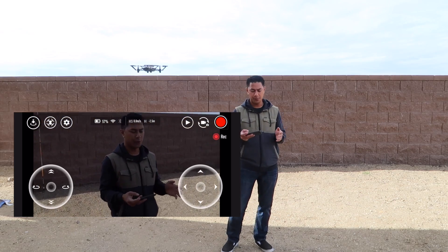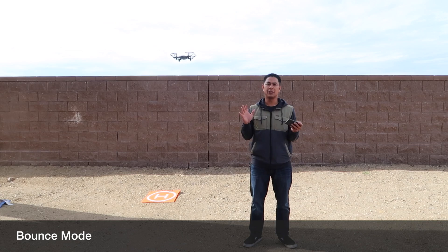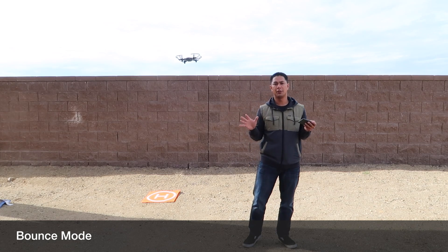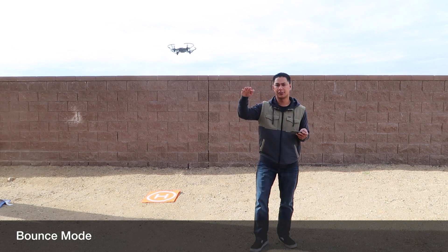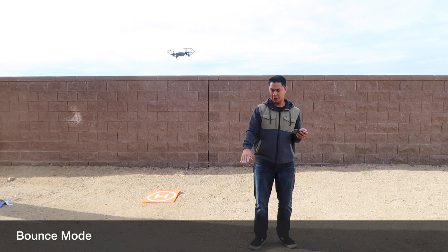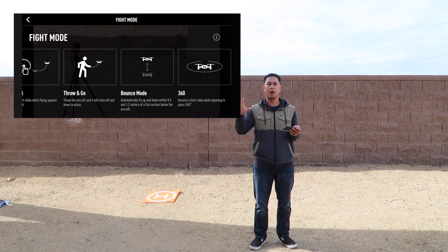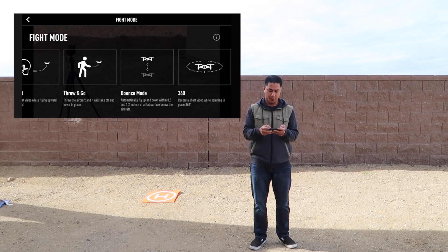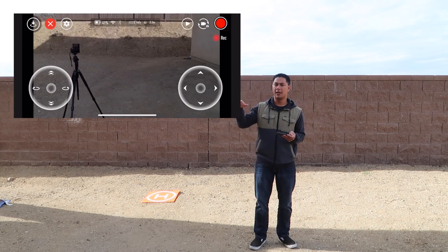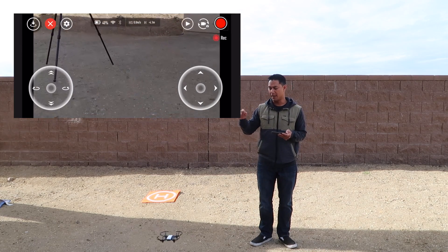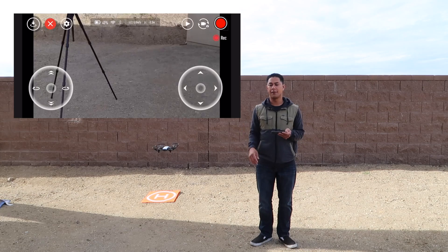That was circle. The next mode is bounce mode. I'm not exactly sure what bounce mode is ideal for — all it's really doing is having the drone go up and down in a specific area, wherever you activate it from. Hit bounce mode, hit start, and as you can see the drone will just go up and down from where you started it.